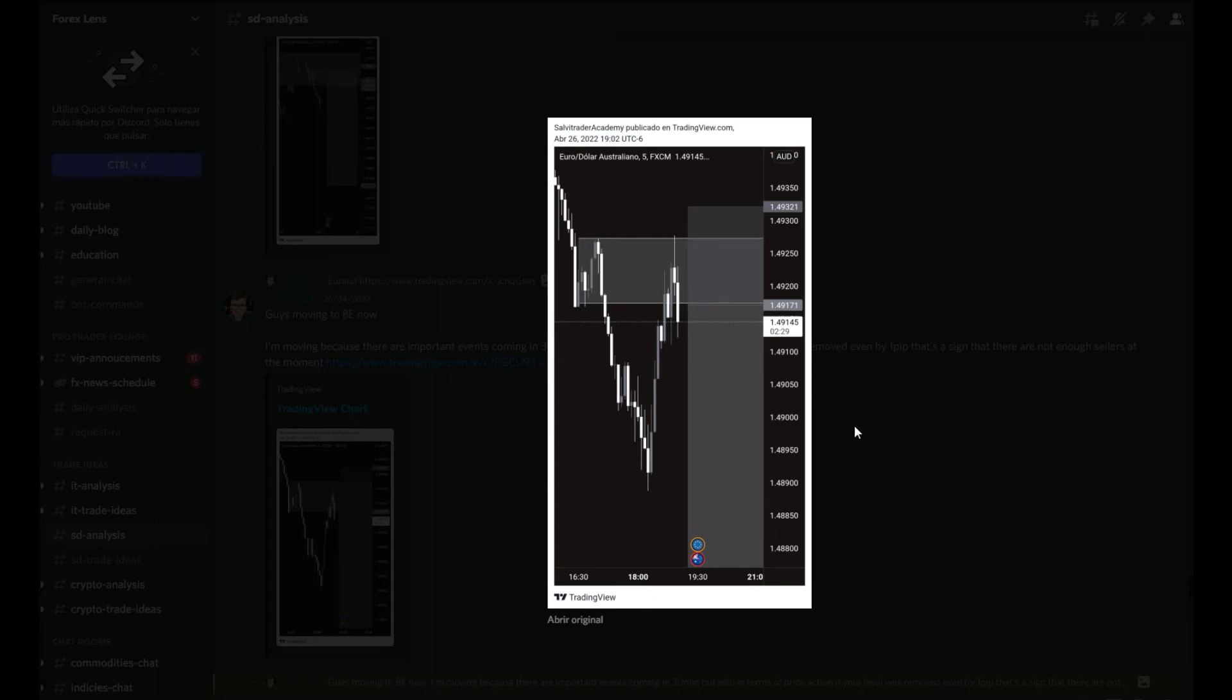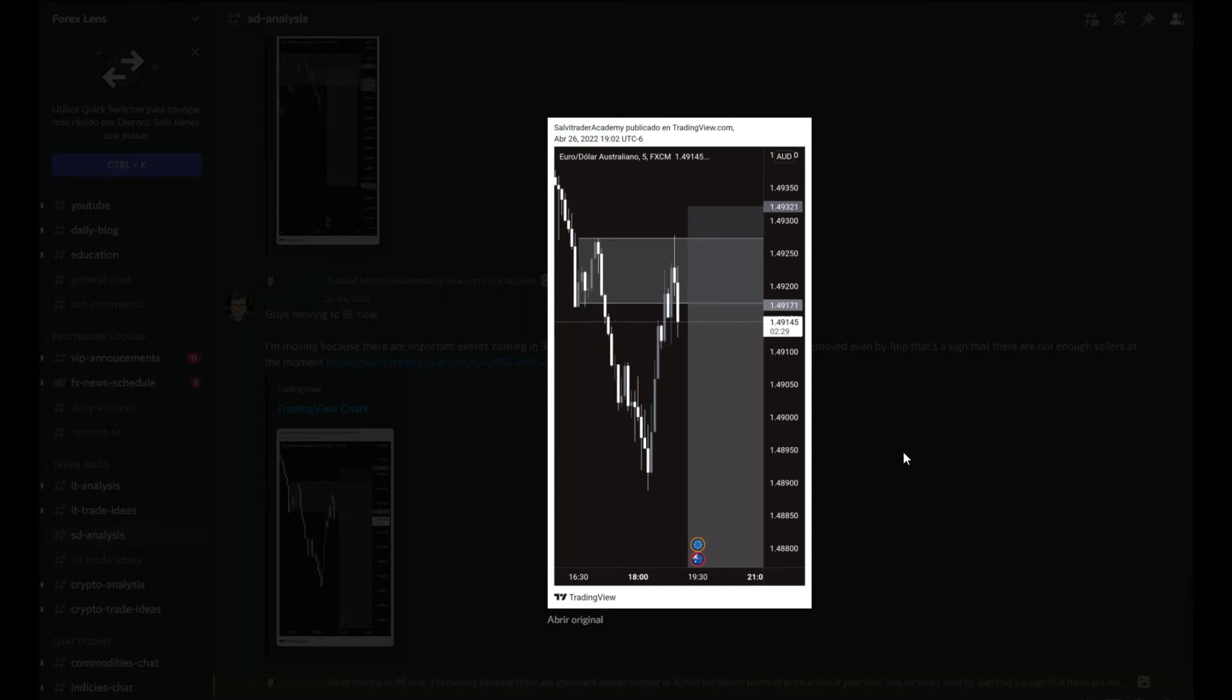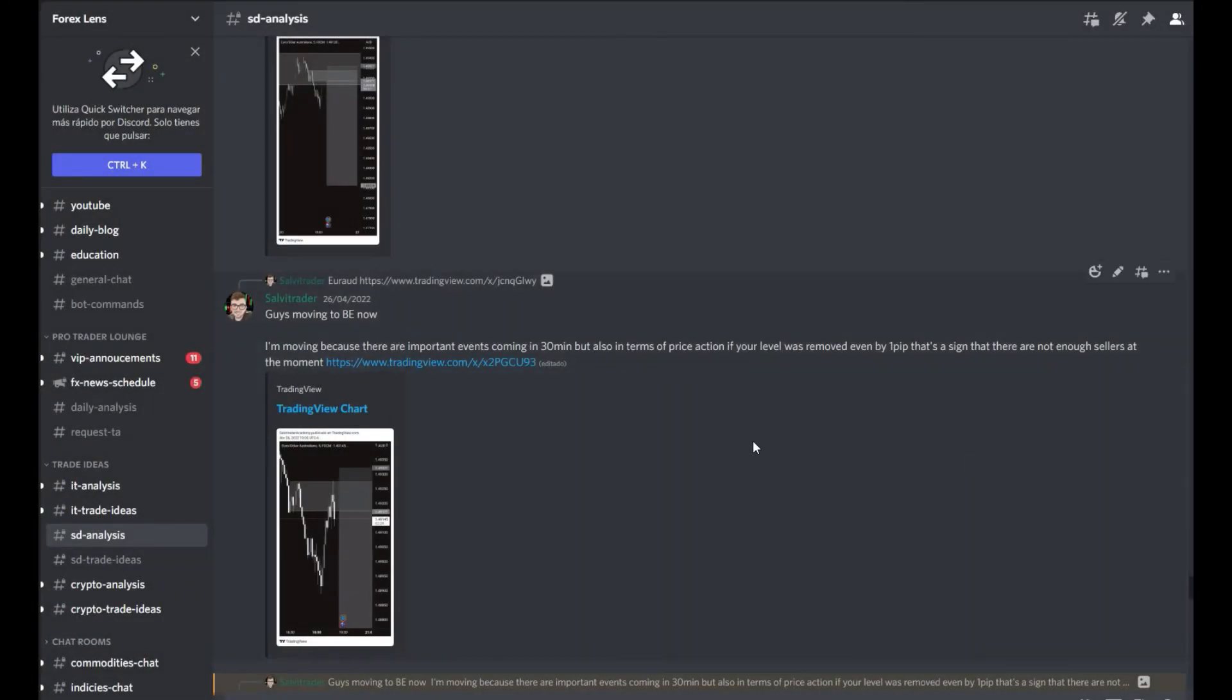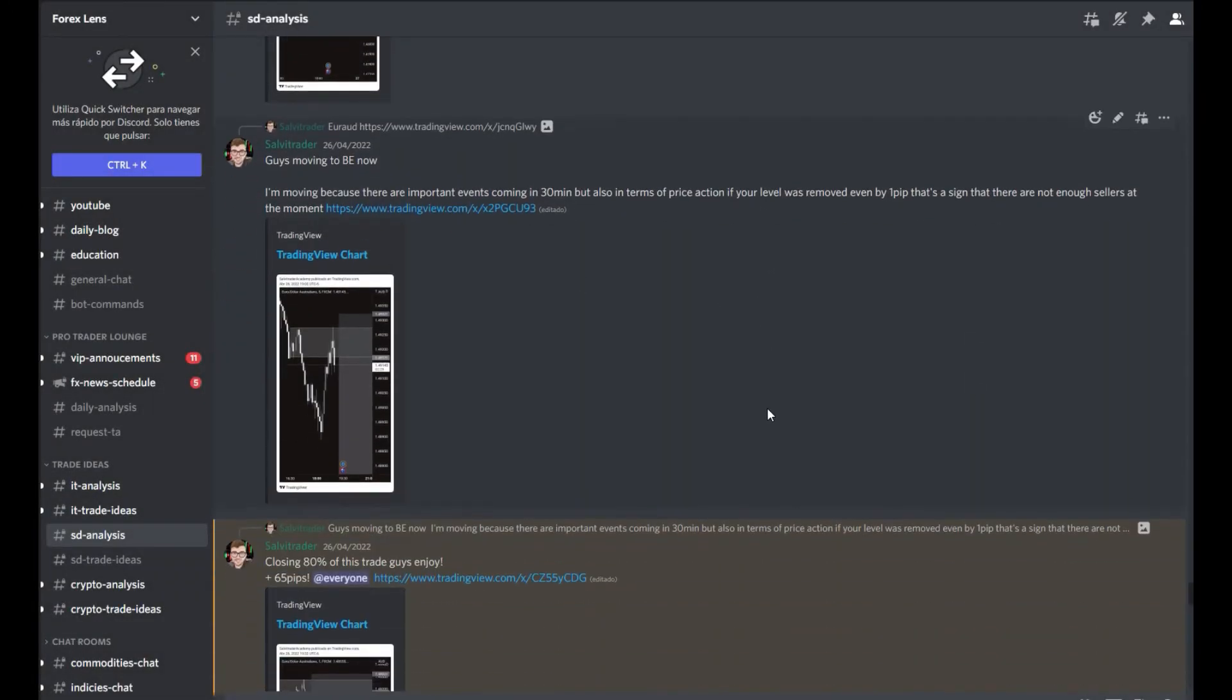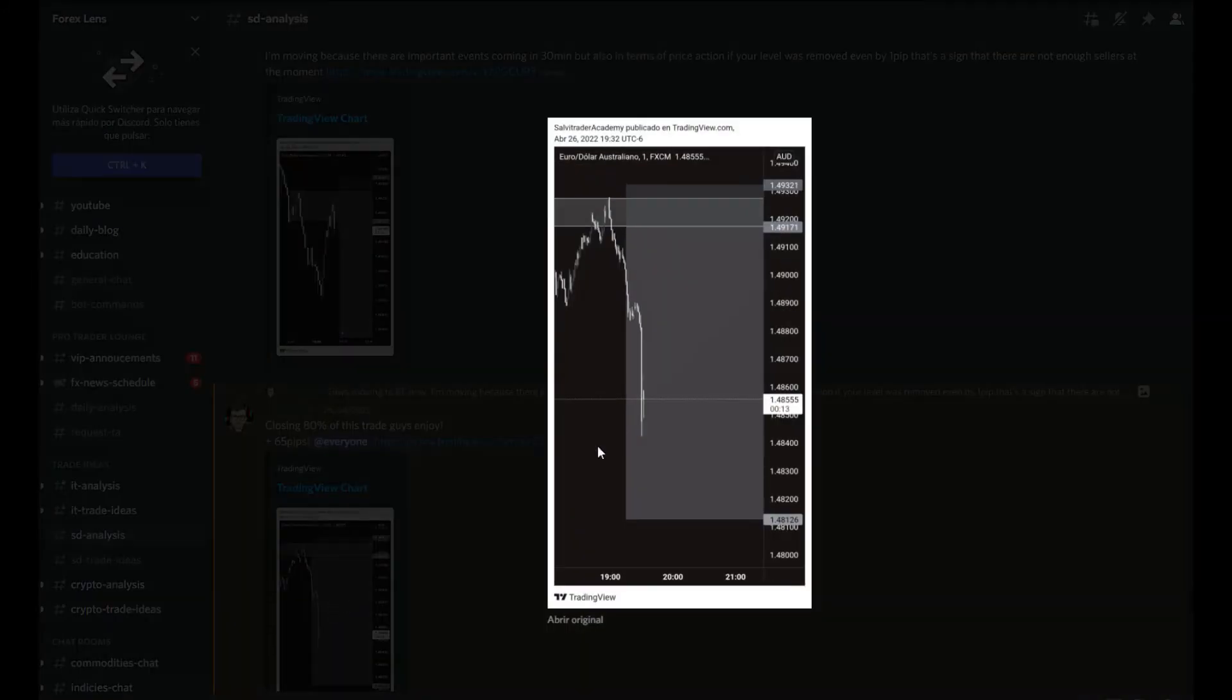Right here something happened. This is something I always reinforce: whenever we see our order blocks or our levels taken out, even by one pip, even less than a pip, I recommend to either close or move to break even. Why? Because this is not a good sign. However, a few minutes after our entry was filled, we had a major economic event on the calendar.